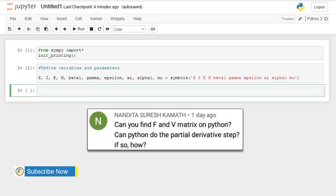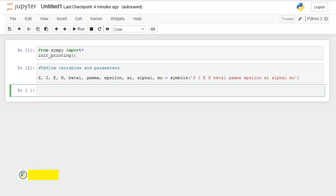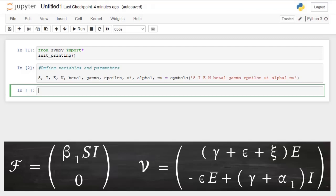The viewer asked: Can you find the F and V matrix in Python? Can Python do the partial derivative steps? The answer is yes, and today we are going to see how we can do that. Let's recap from the vectors for the new infection rates and the vector of other rates which are not new infections — these are the vectors we developed in the previous model.